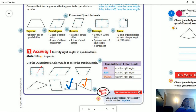Our shape with four right angles should be either a rectangle or a square. Our shape with two right angles could be a parallelogram, or possibly a rhombus in certain situations.